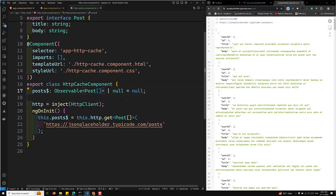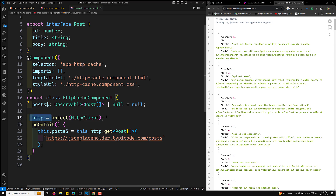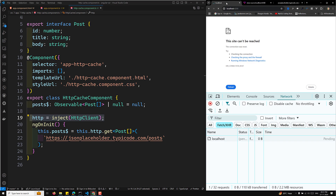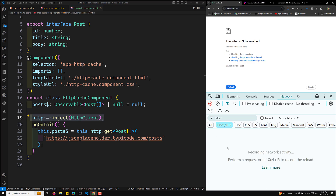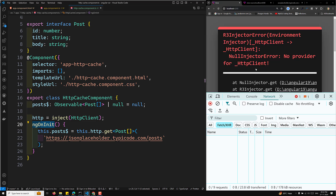This is a server-based application, not just a client-side app. When the page loads, the server side processes ngOnInit before sending HTML to the browser — it loads the request, gets the response, caches it, frames the HTML, and sends it to the client. We're getting an issue, so let's go to the app.config.ts file and add provideHttpClient there.